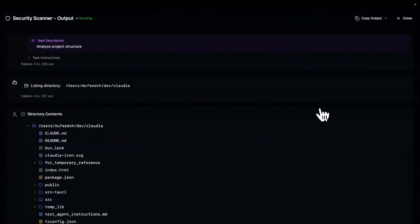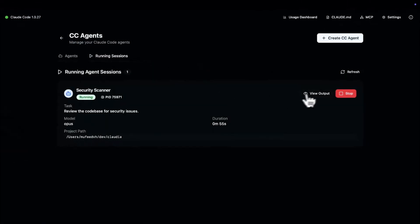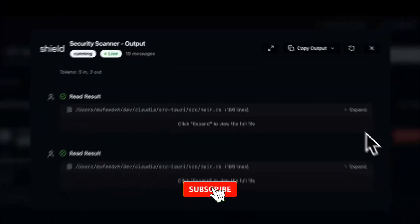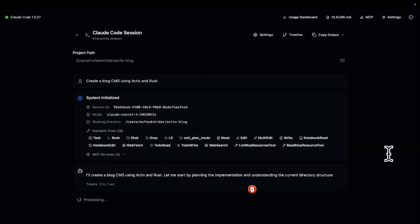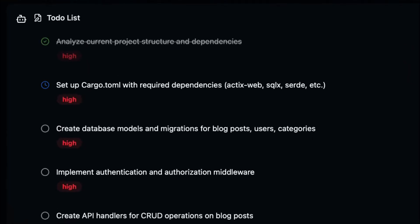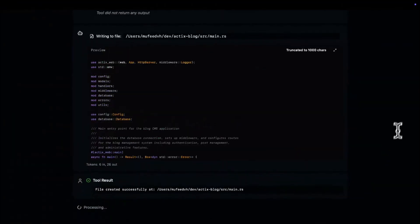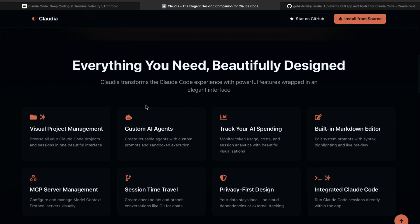Imagine spinning up multiple AI agents that can each sandbox and execute your code independently. Yeah, it's that powerful. With Claudeia, you can easily move through your ClaudeCode projects, view and resume older sessions complete with full context, and access all the functionality you're used to — but with a way more intuitive setup. Plus, it introduces the ability to craft your own agents with built-in pre-written system prompts.